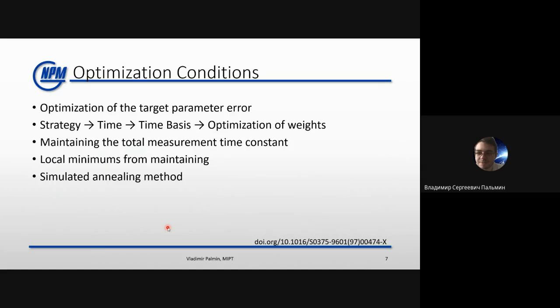We have a strategy that means measurement times. We can turn to some time basis, and these plans were used in this work. The optimization is of the basis weights, with two conditions. First, we maintain the total measurement time constant, because if we measure more we have more information and errors will be less — but we are interested in finding the optimal way to measure, so we keep total time fixed.